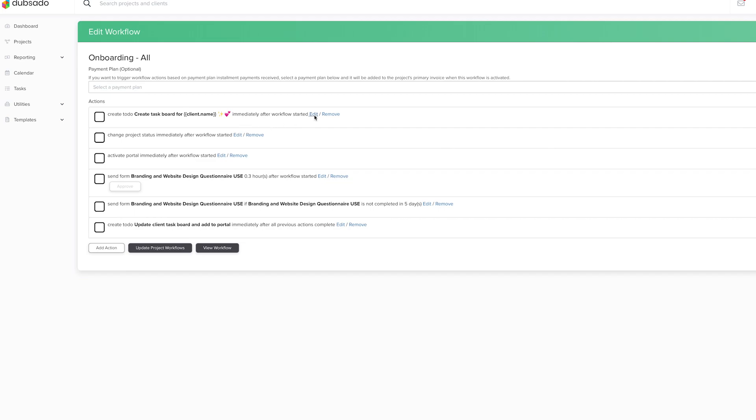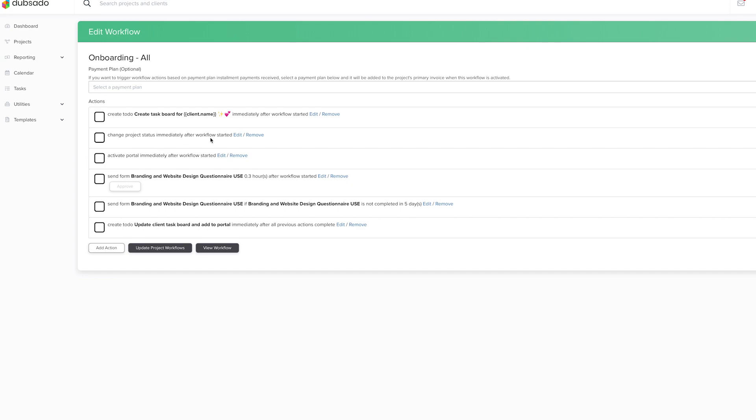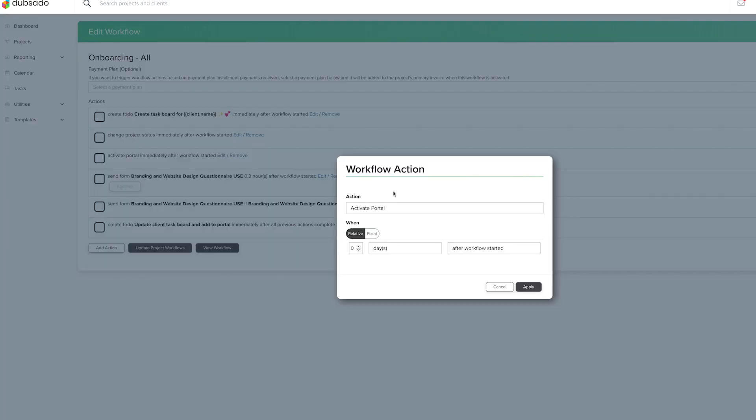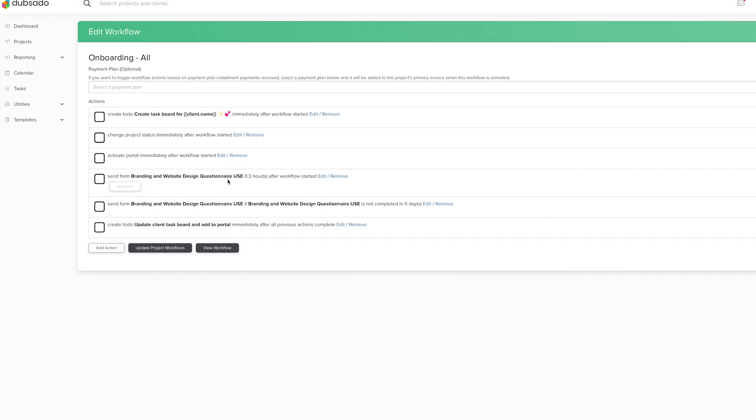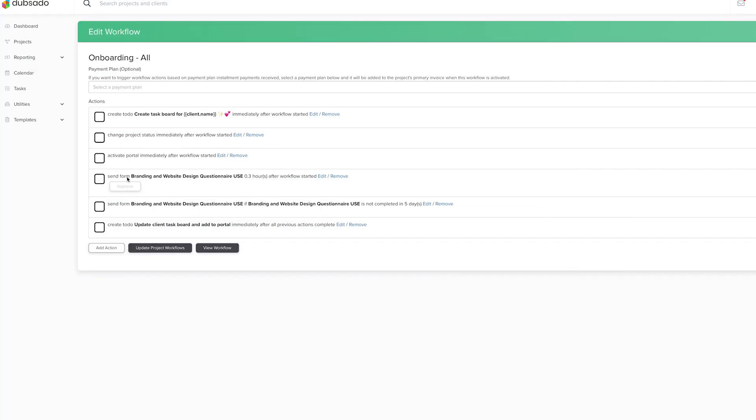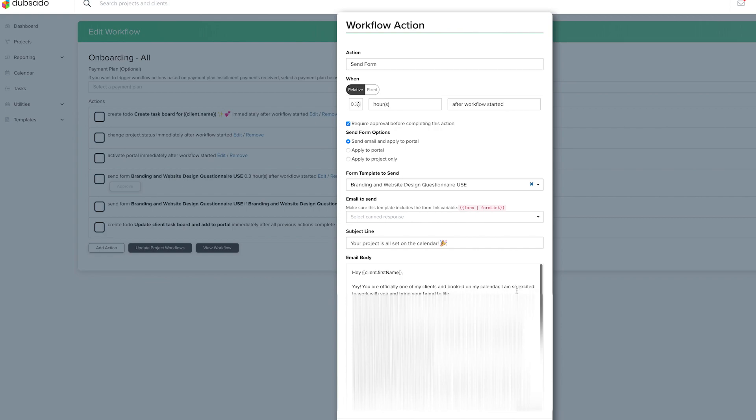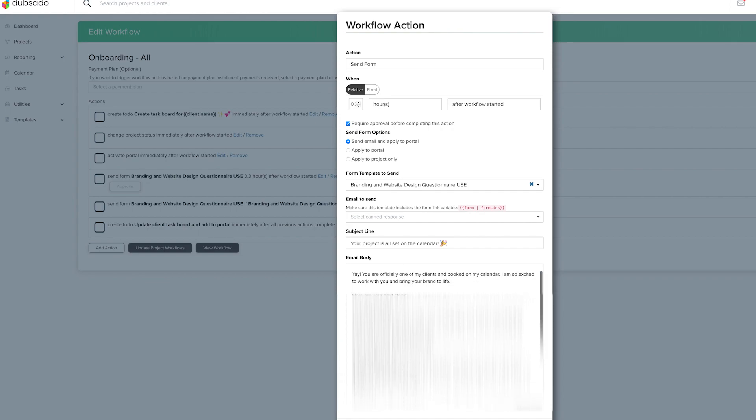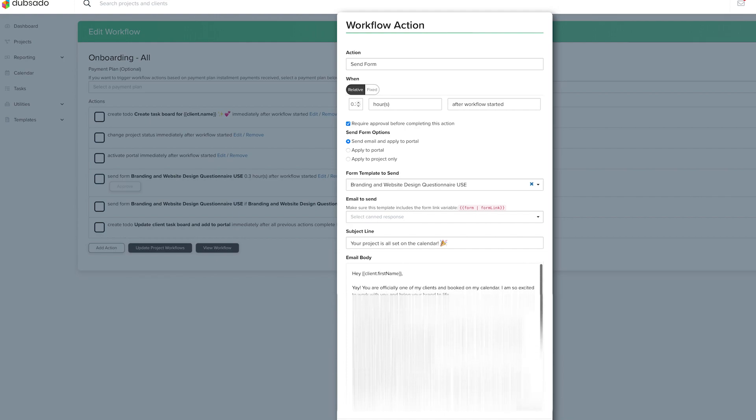And then once that action is finalized, then the project status is going to change and the workflow is going to begin. So when that happens, the portal will be activated, which is one of the action types you can choose from. And then the next step is to send the questionnaire. So within here, I have my email. This is where I really save time because I'm not having to write the email every single time to my client. I have the basics of what they need, which is their client portal login and everything, the questionnaire, and then just a little bit of information about what's going to happen next. And I want to add some exciting emojis to it because this was an exciting step for them and you want to make sure that they feel taken care of.